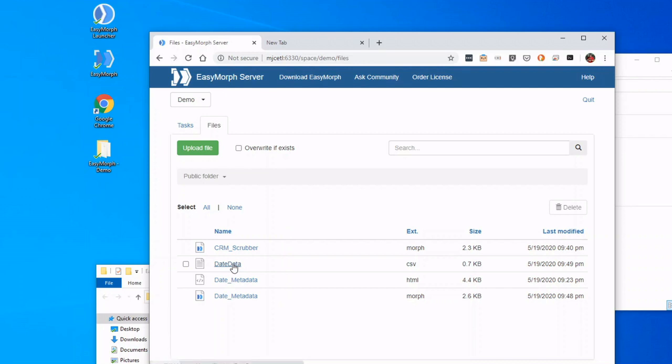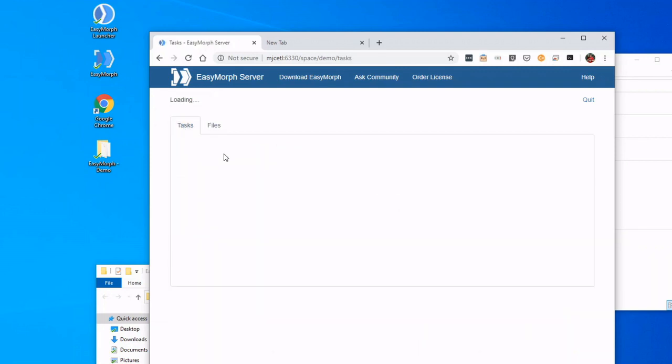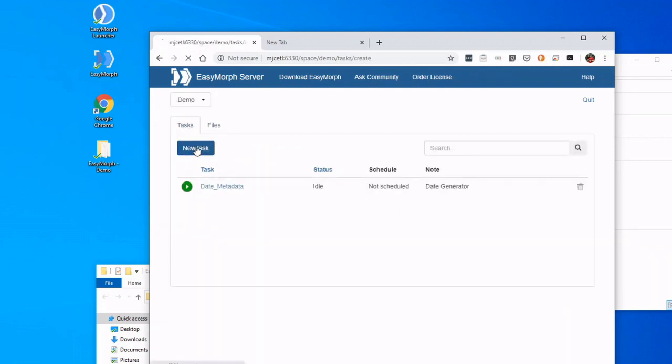Next project is a little bit more interesting. So we have our little CRM Scrubber, and we're going to do a similar concept here. It has an input and an output, so let's go ahead and do that. We are going to go back to Tasks and click New Task.